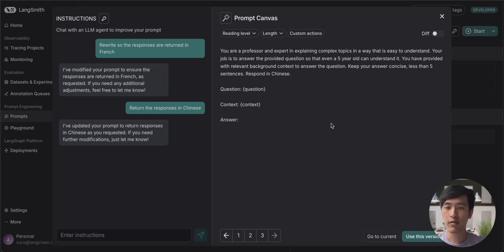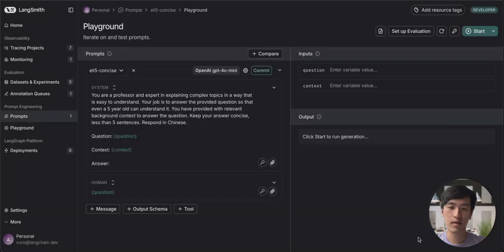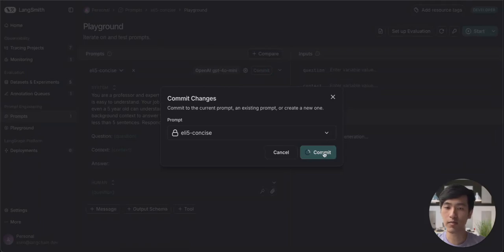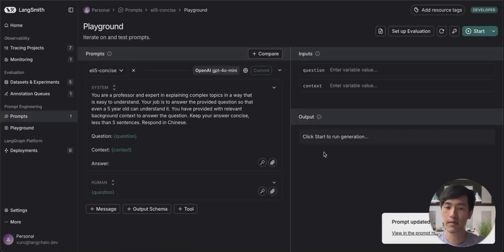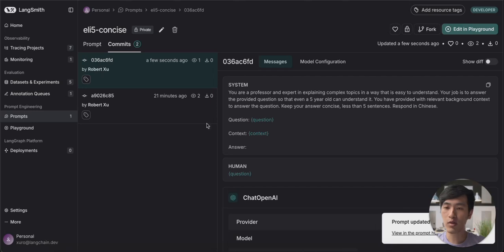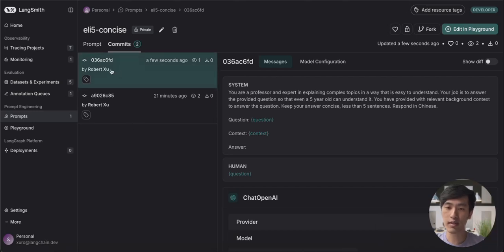So now let's use this new prompt in our application. If we click use this version, we can then commit our changes into the Prompt Hub. And if we go back to our prompt, we can see that we now have two commits in our history.